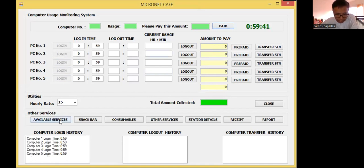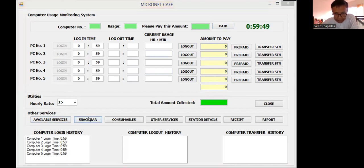As I said, there will be other services that are being offered in this simple internet cafe, like this snack bar. As you can see, I have here other services available: we have this snack bar tab, consumable, other services, station details, and receipt.